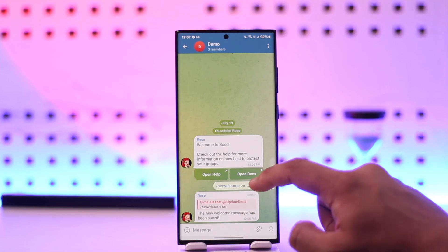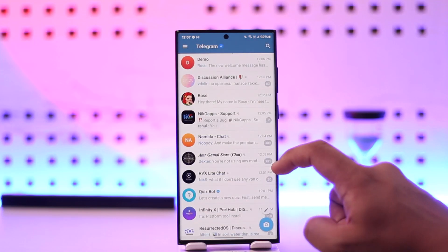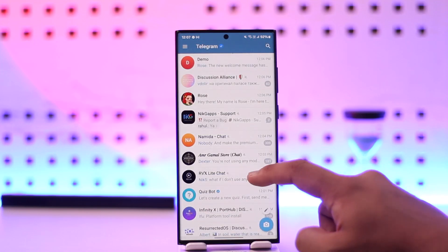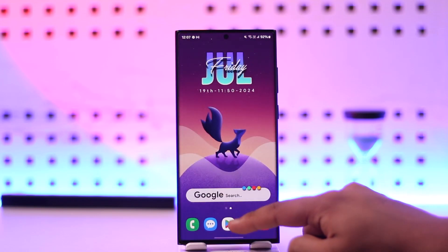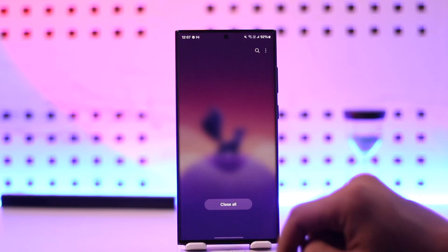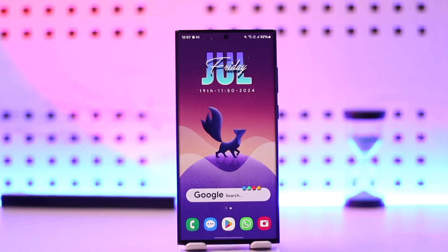This is how you set a welcome message in a Telegram group. Hope this video was helpful. If you have any questions, feel free to leave them down below. Thank you for watching and see you soon in the next video.